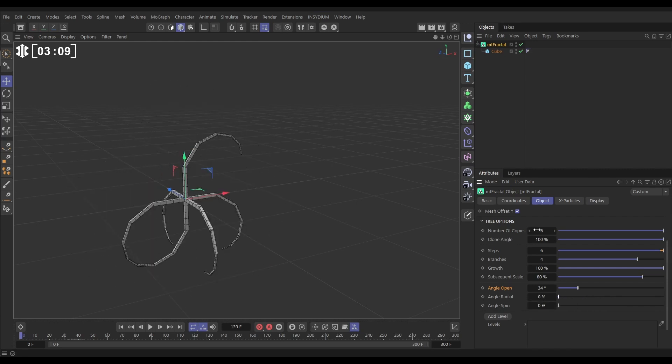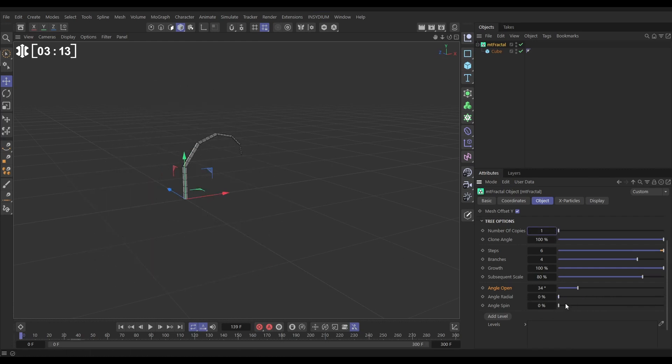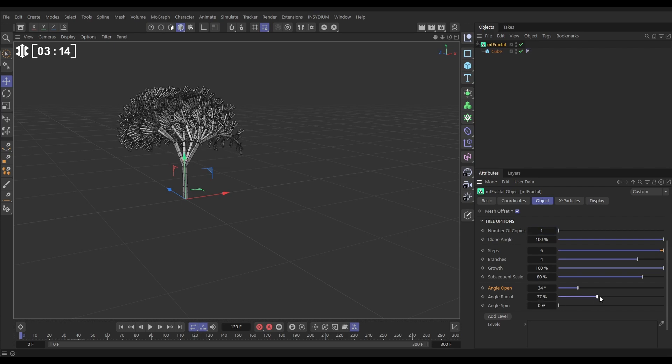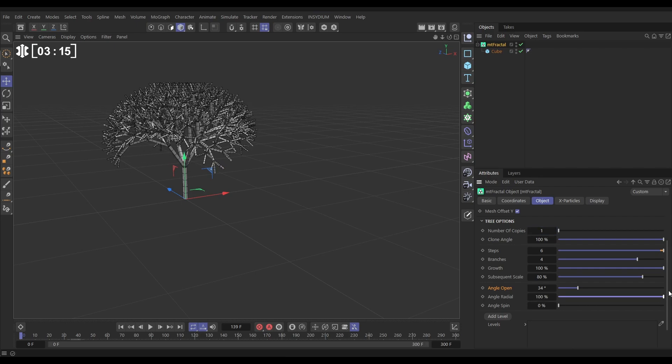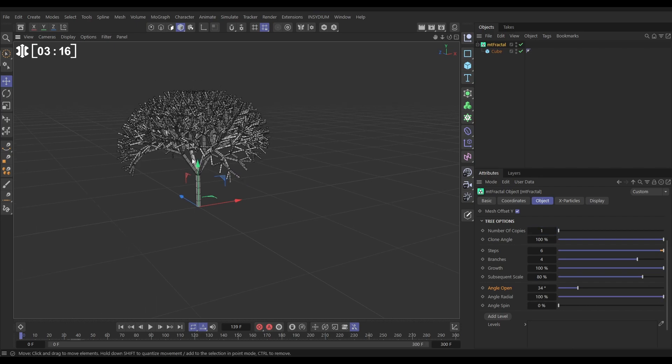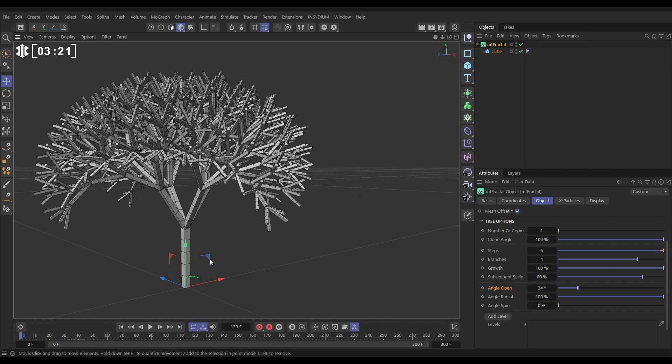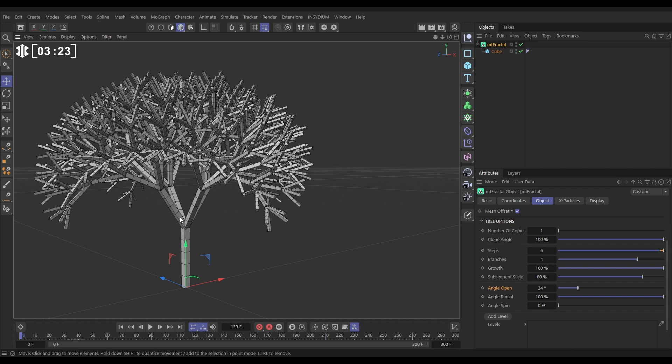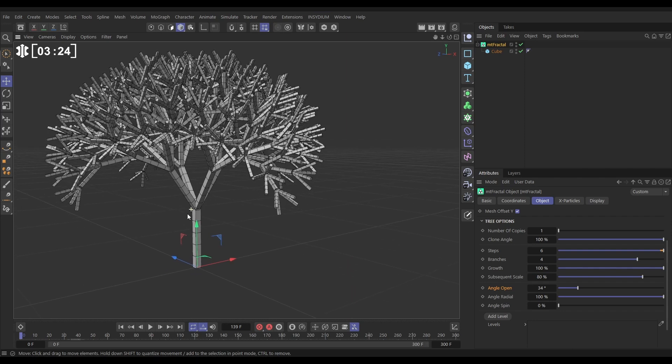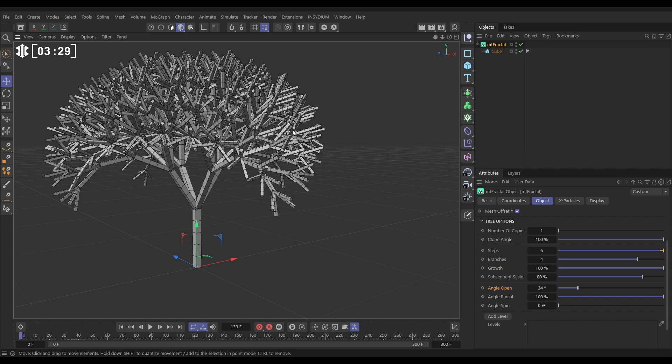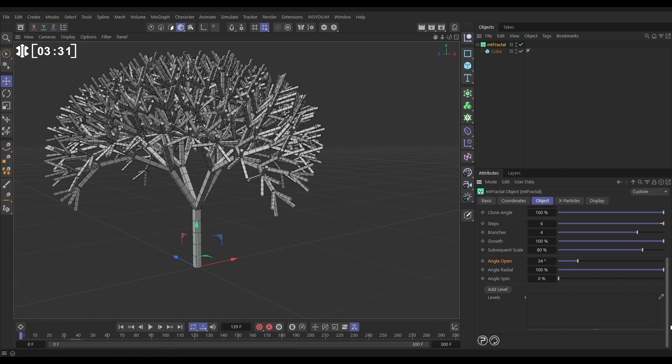Excellent. Let's put that back down to one though for now so we've got a little bit more control and let's just put that radial on to full. We are able to control the same angle settings but just at a per step level.